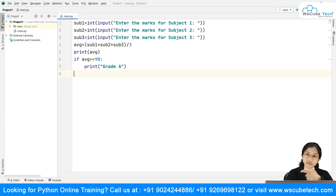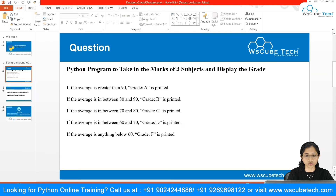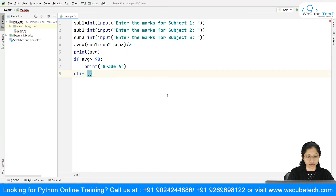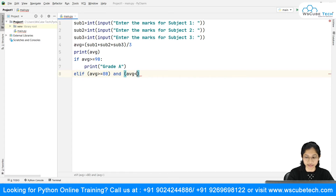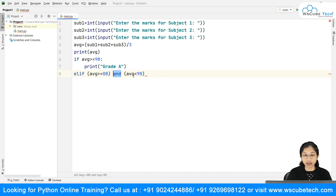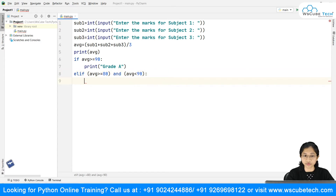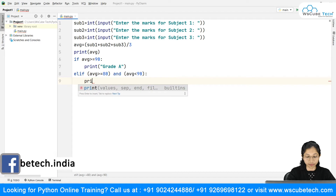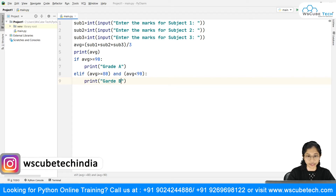There are multiple conditions, so for that I will use elif. The second condition: if the average is in between 80 and 90, we print grade B. So I write: average greater than or equal to 80 and average less than 90. Here we are making use of the logical AND operator, along with the comparison operators we studied earlier.